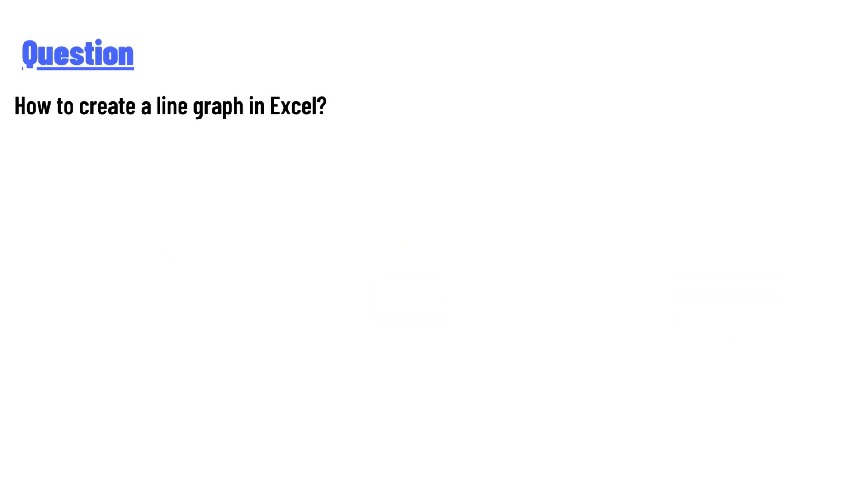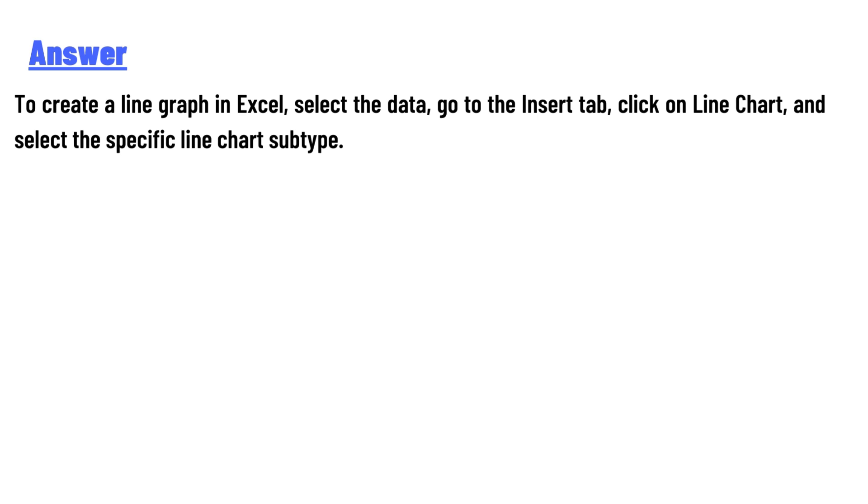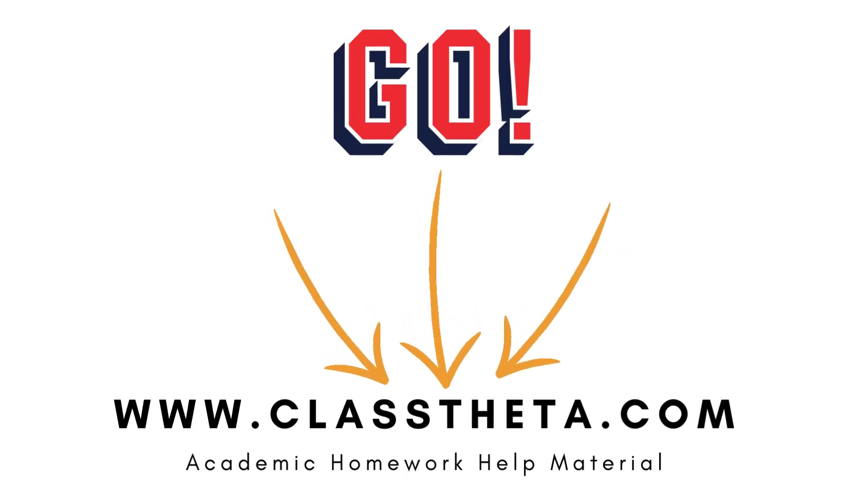And the answer to the question is: to create a line graph in Excel, select the data, go to the Insert tab, click on Line Chart, and select the specific line chart subtype. Thank you for watching the video.